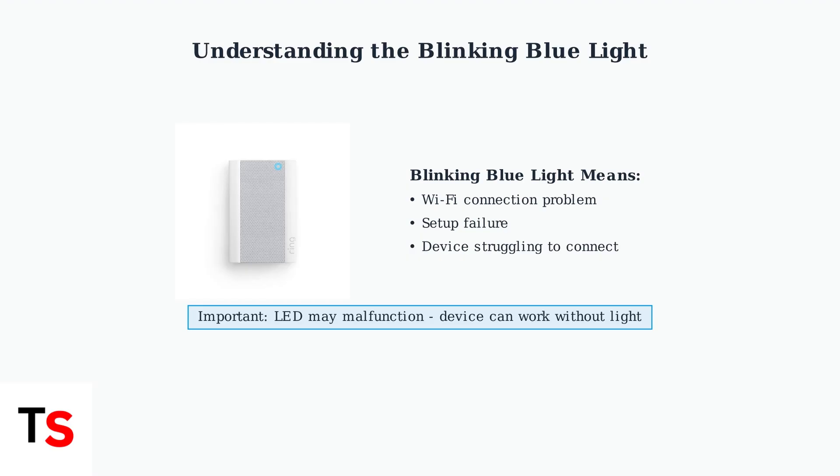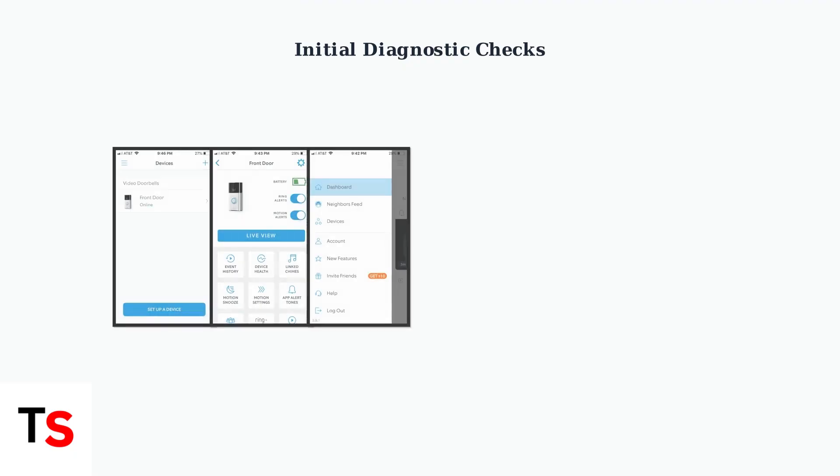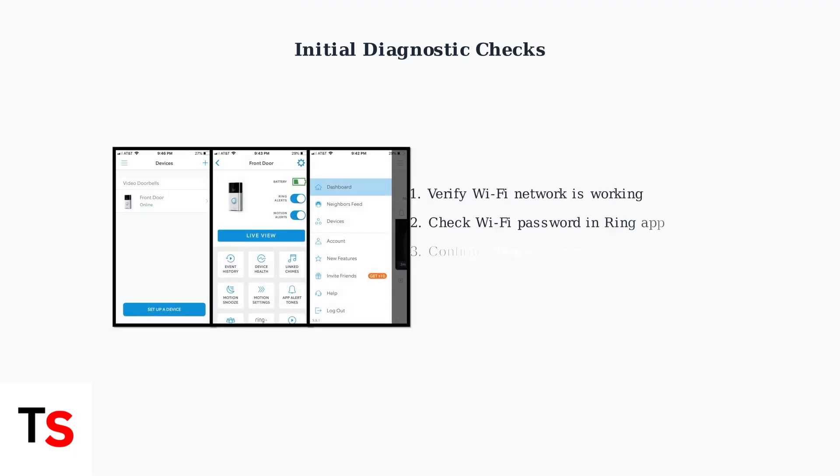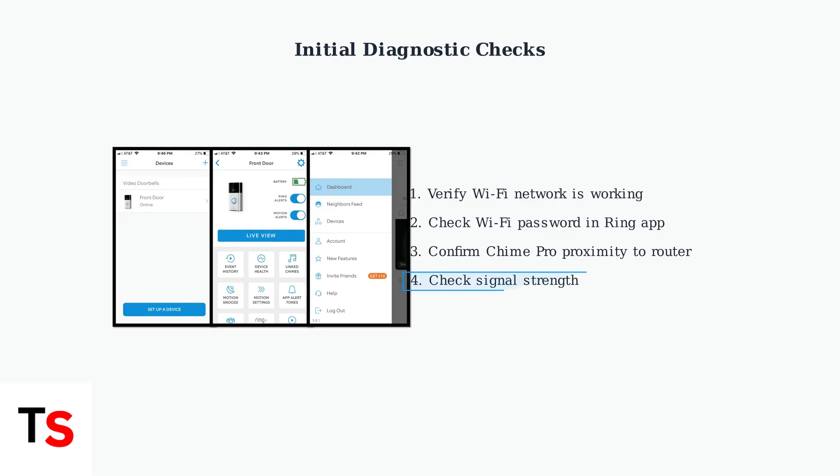The LED may not light up even if the device is working correctly. Let's start with initial diagnostic checks. First, ensure your Wi-Fi network is functioning correctly and verify your settings in the Ring app. A weak Wi-Fi signal is a common culprit. Try moving the Chime Pro closer to your router to see if the blinking light resolves.